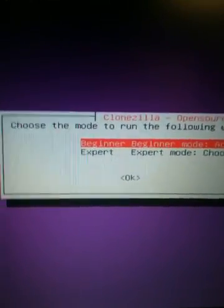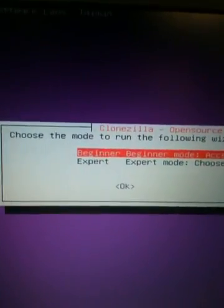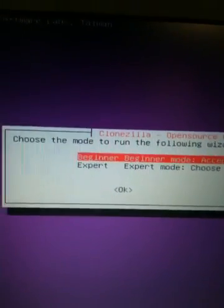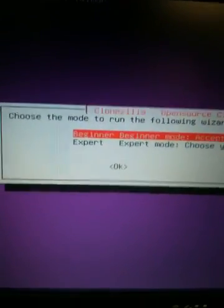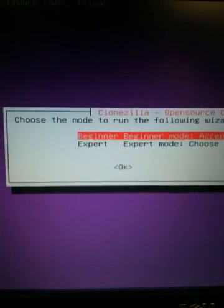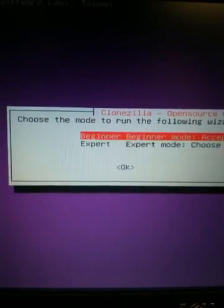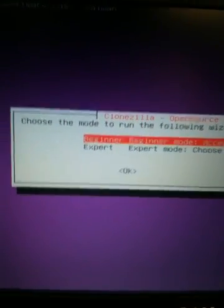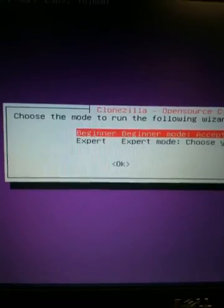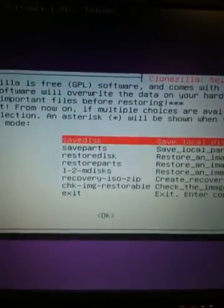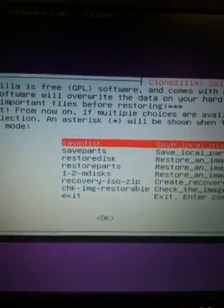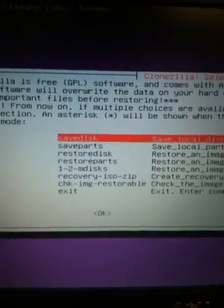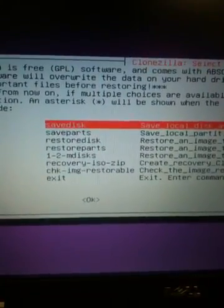It says, okay, what mode do you want to use to clone or upload the image that you're going to use up onto the server. In this case, for the sake of the tutorial, we're going to go through the beginner settings. What do we want to do? We want to save the disk, save the current disk that is mounted on this Dell.